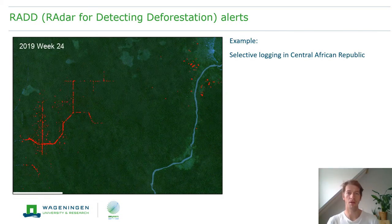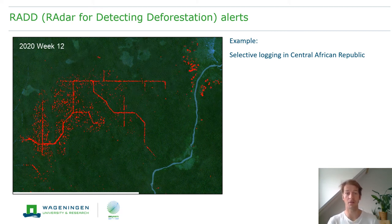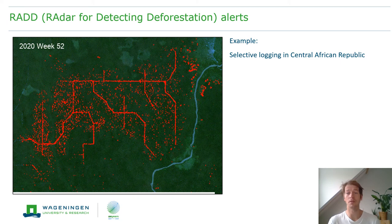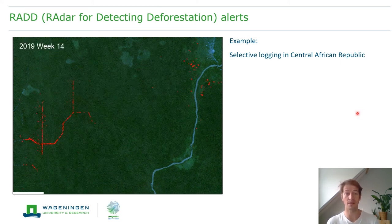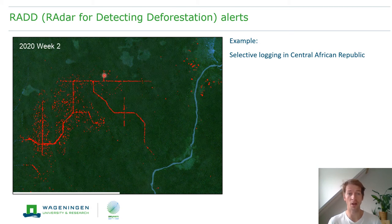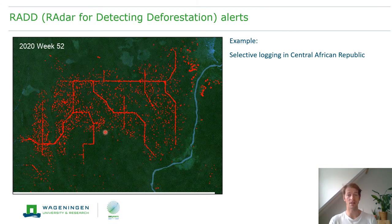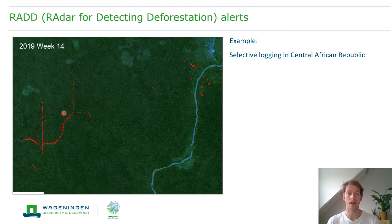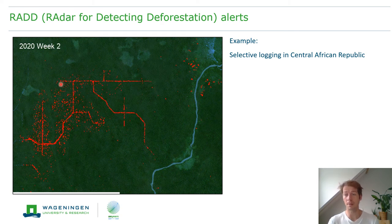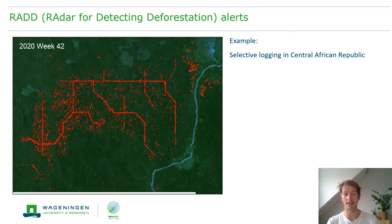Here is an example of RADALERTS for a selective logging event in the Central African Republic. What we can see is the amazing spatial and temporal detail at which we can now track these small-scale changes over time. We see logging roads developing over time, and shortly after the logging roads are established, we see indications of selective logging — specifically canopy gaps based on high-value trees that have been extracted.